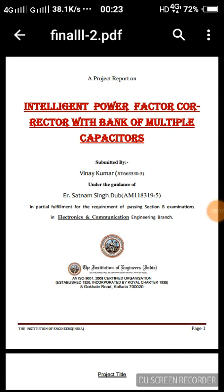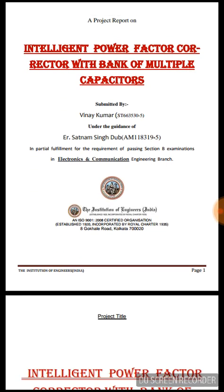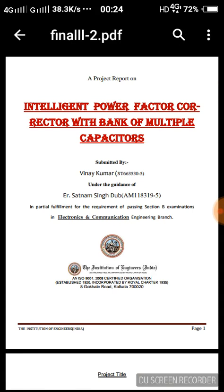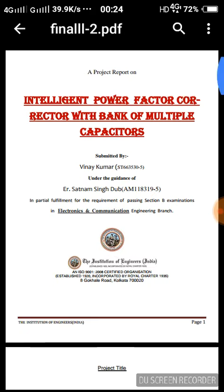Hello everyone, this is Vinay Kumar. I am here with a very useful video which is very much valuable for the aspirants of AMIE examinations, AMIE aspirants, as well as all engineering students or aspirants who are working on a project or have to make a project report. This is particularly for AMIE experience, which is doing a course equivalent to BTEC from the Institution of Engineers.